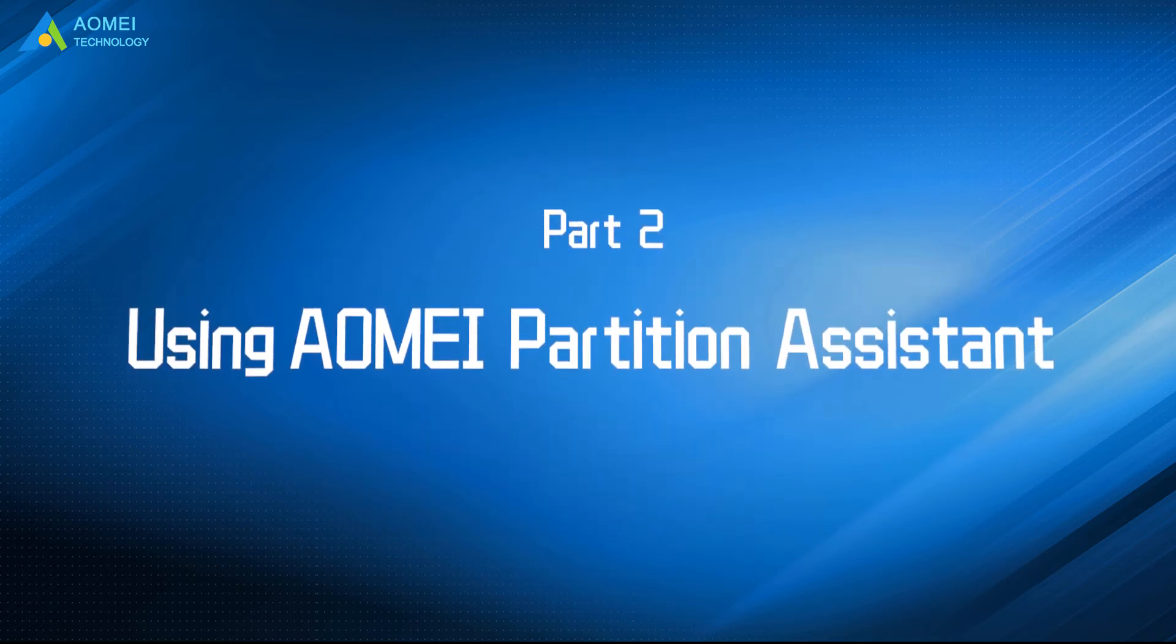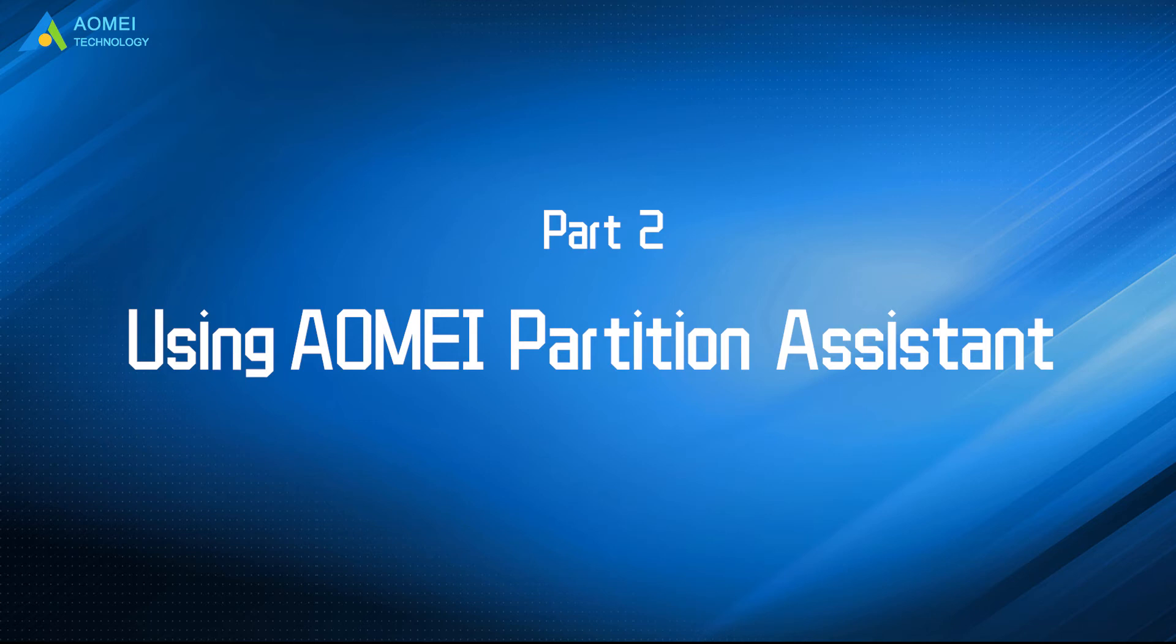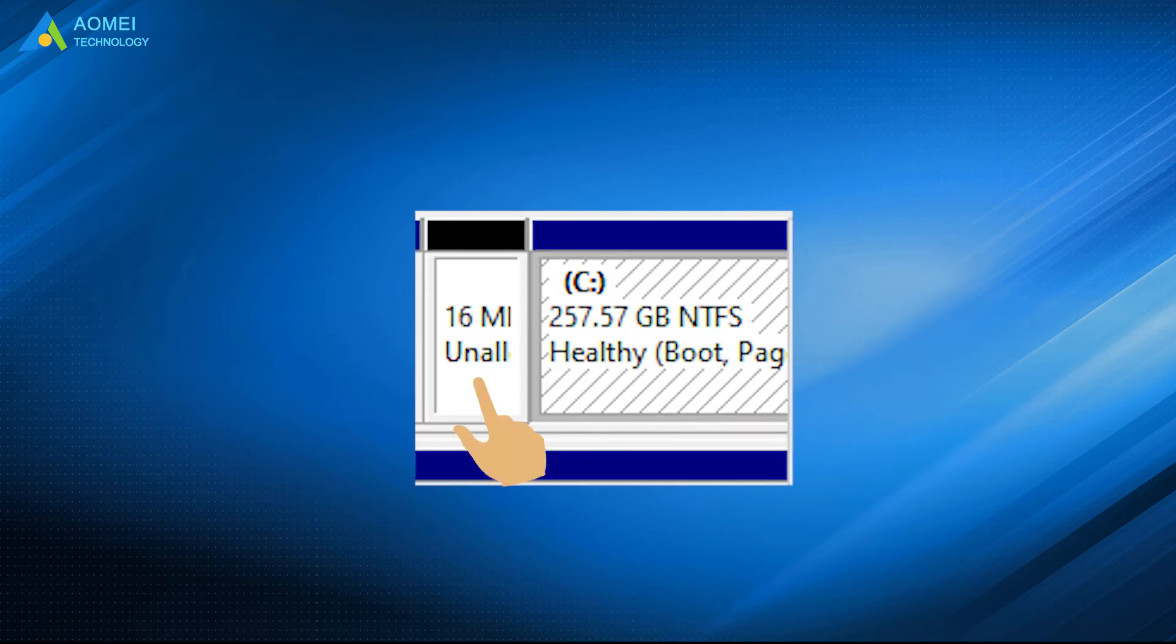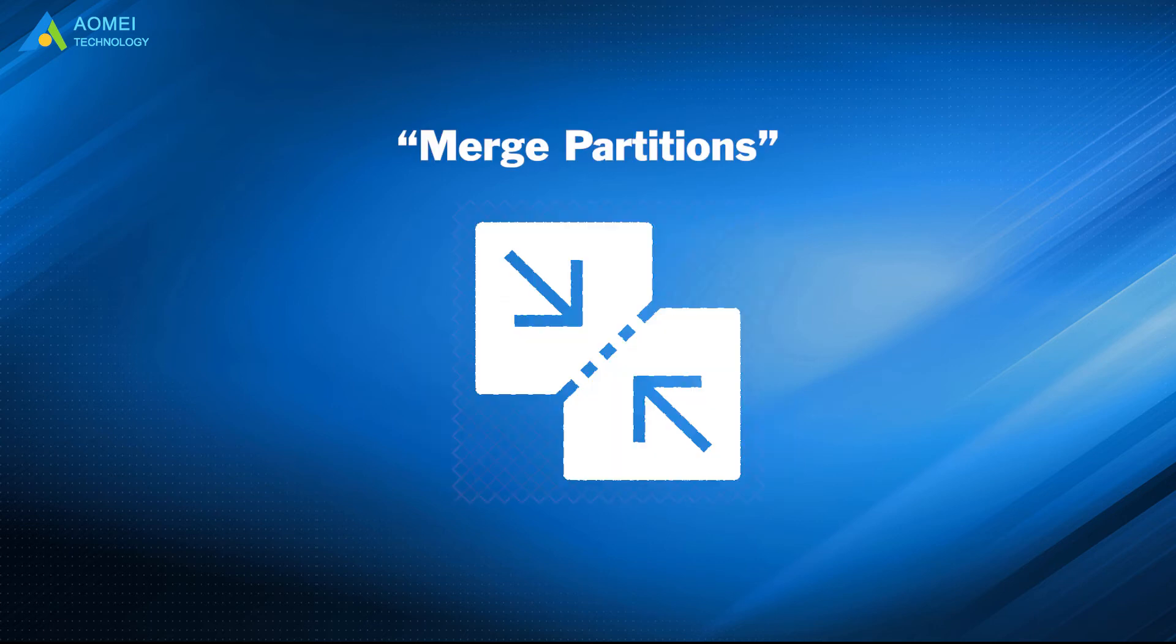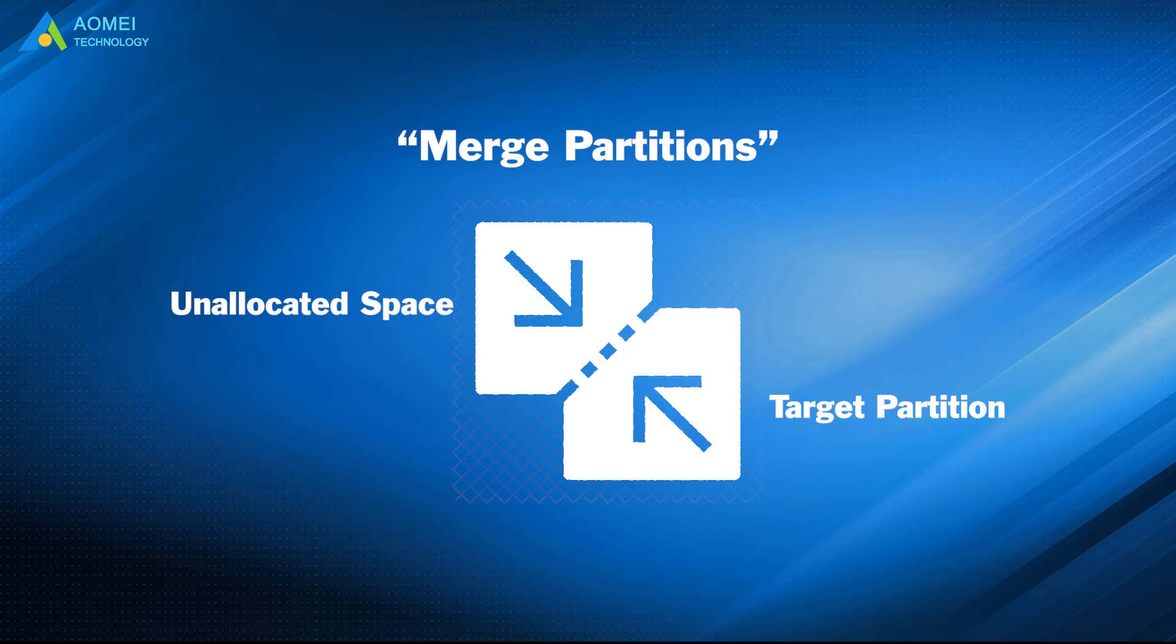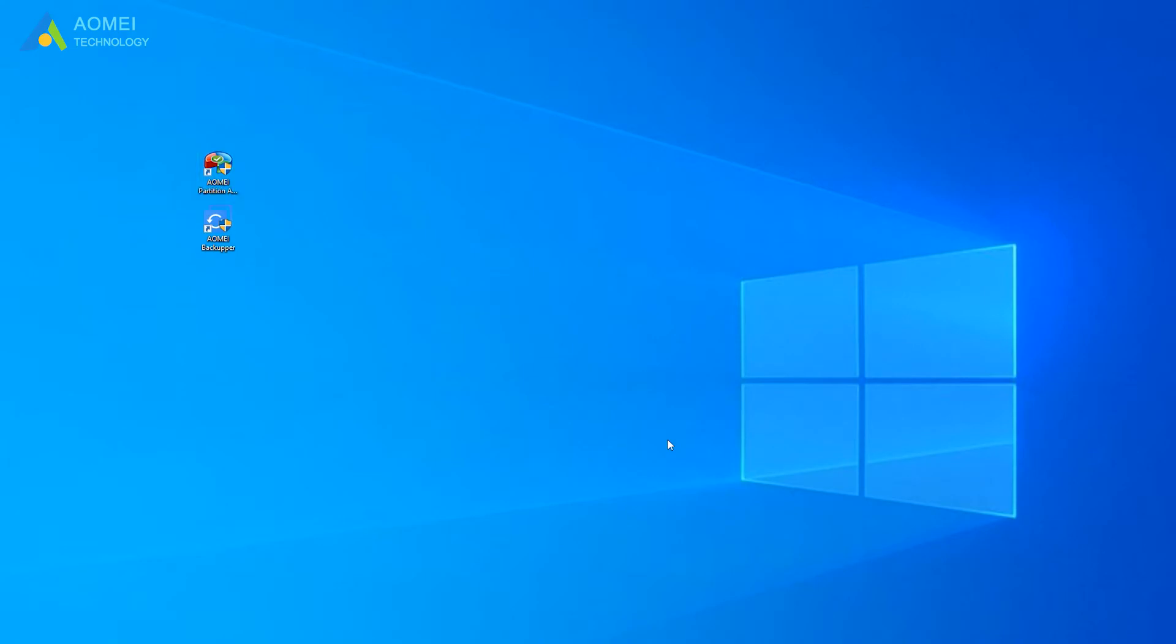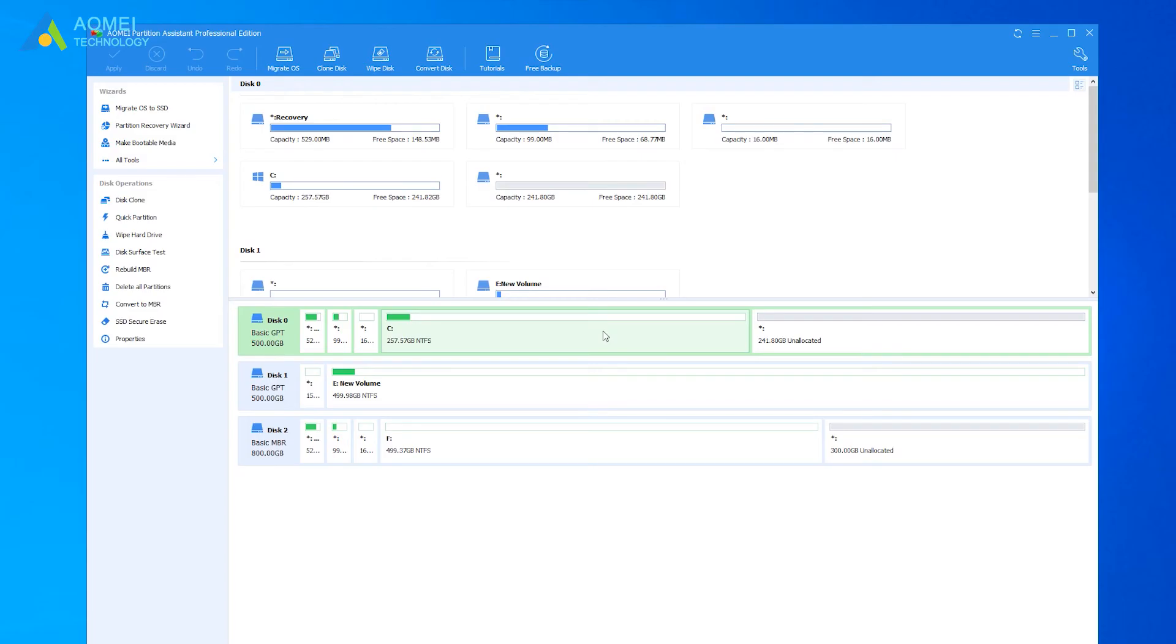Part 2: Extend partition with AOMEI Partition Assistant. If you have unallocated space but it is not adjacent, you can use merge partitions to merge the unallocated space and your target partition to extend C drive. We run AOMEI Partition Assistant, right-click the drive and select Merge Partition.